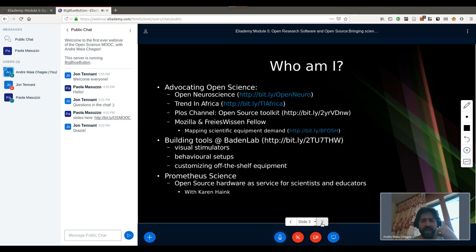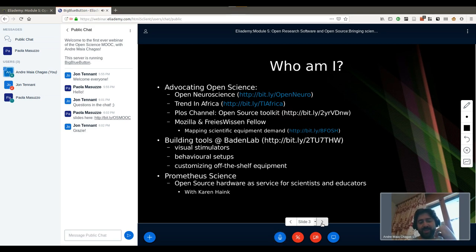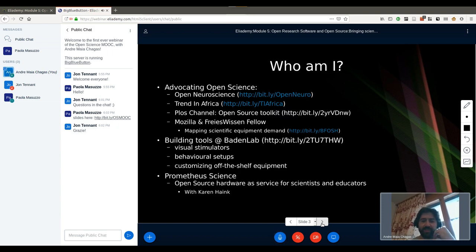Full disclosure — you could see this as me pitching my company a little bit, but all the way around you could also see this as coming from somebody who believes so much in open source tools for science that he decided to dedicate his life to bringing these tools to scientists around the world.